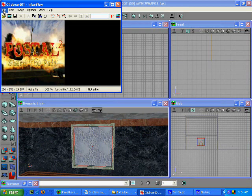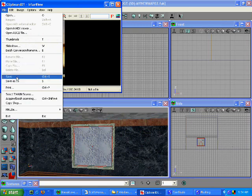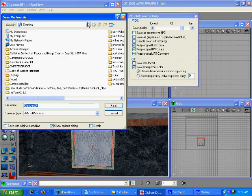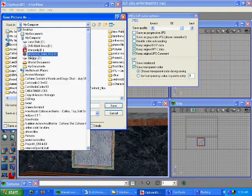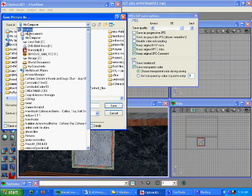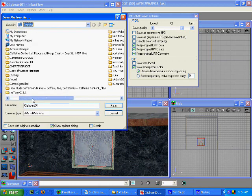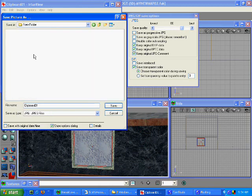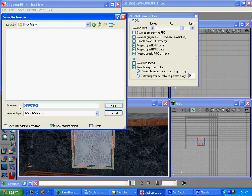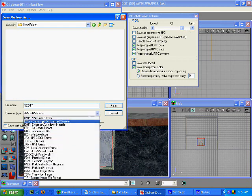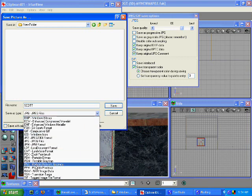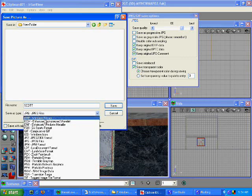We're going to save that. We'll call it Scott. We're going to save it in Bitmap. You can either use Bitmap or TGA in this program anyways.